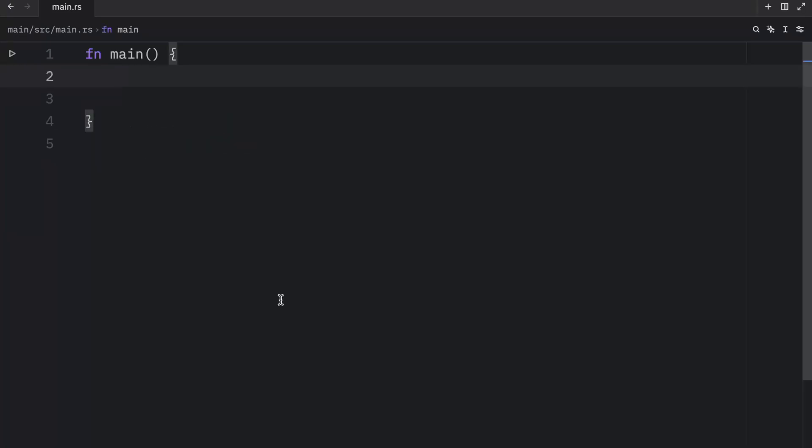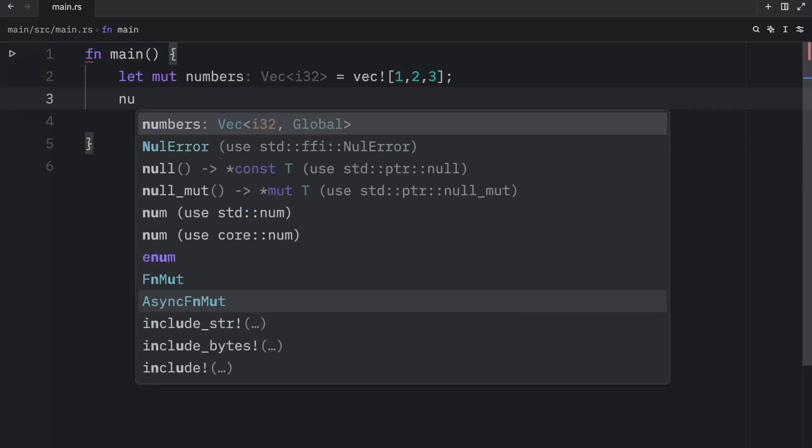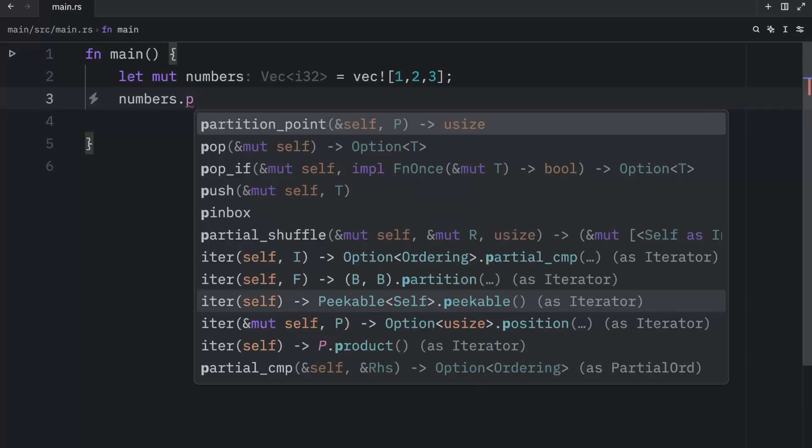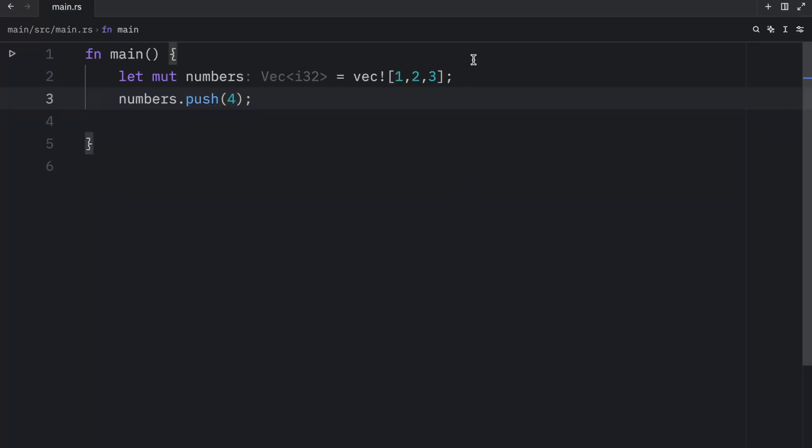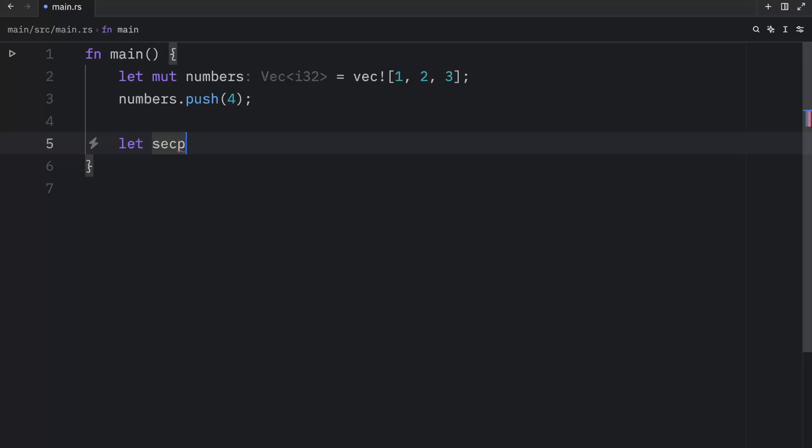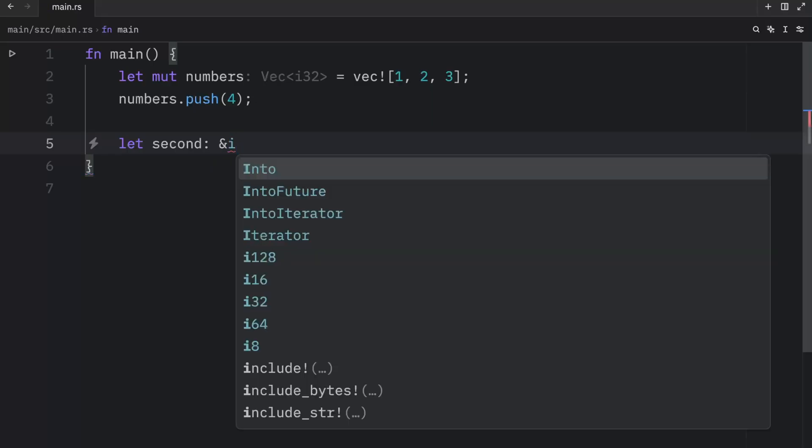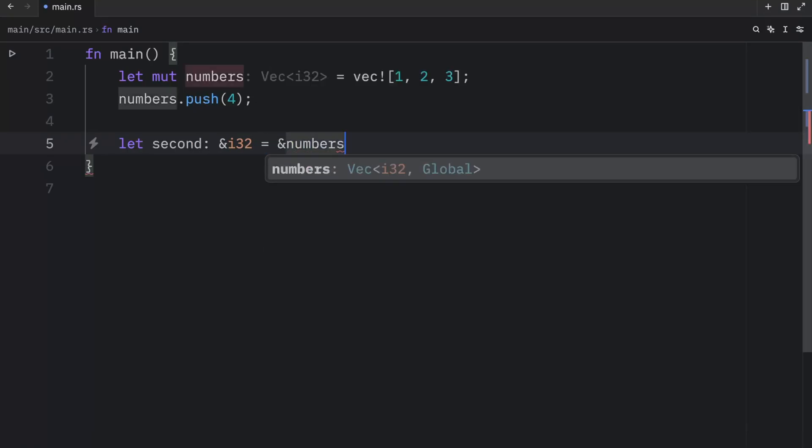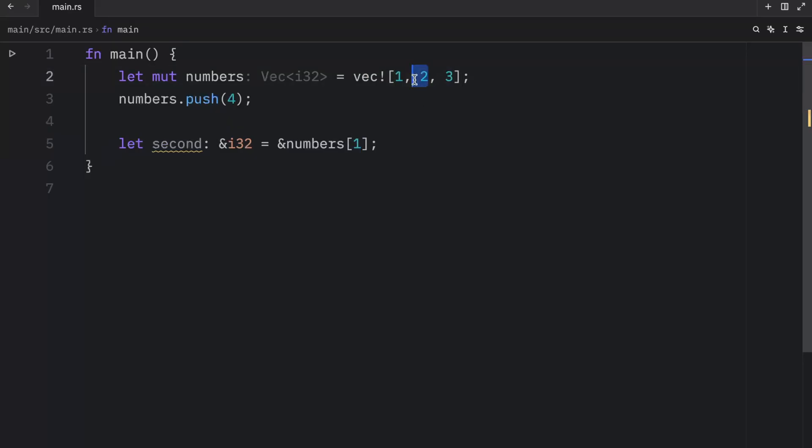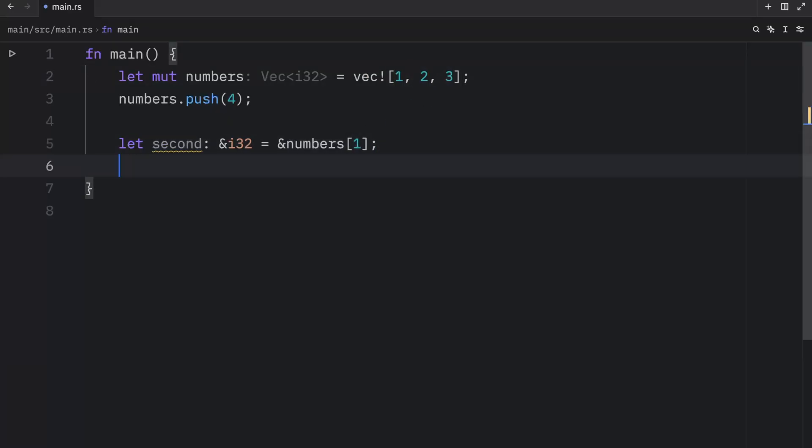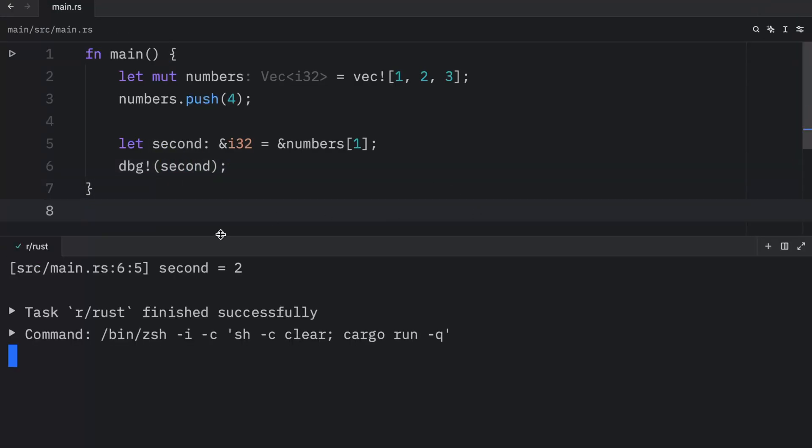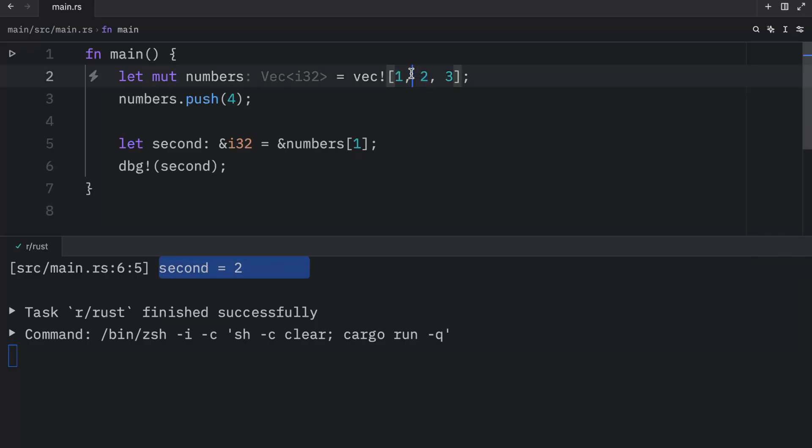In Rust, we have two ways to reference a value stored in a vector, and we can do that via indexing or via the get method. So recreating our numbers, which will equal this vector of one, two, and three, what we're going to do is try to retrieve the element two via indexing. So here we can type in second, because that will be the second item of the vector, and that's going to equal a reference of i32. And here, we're just going to reference the vector and pass in one. So just like in many programming languages, indexing starts at zero. So if we want to grab the second element, we have to pass in one. Then we can debug this element, which is the second element. And as soon as we run this, you'll notice that we will get two as an output because this is the second element.